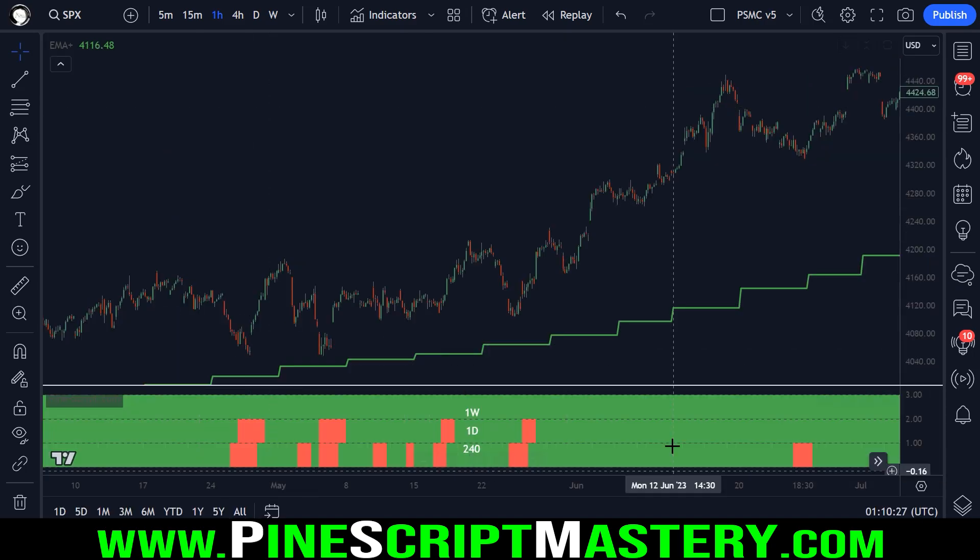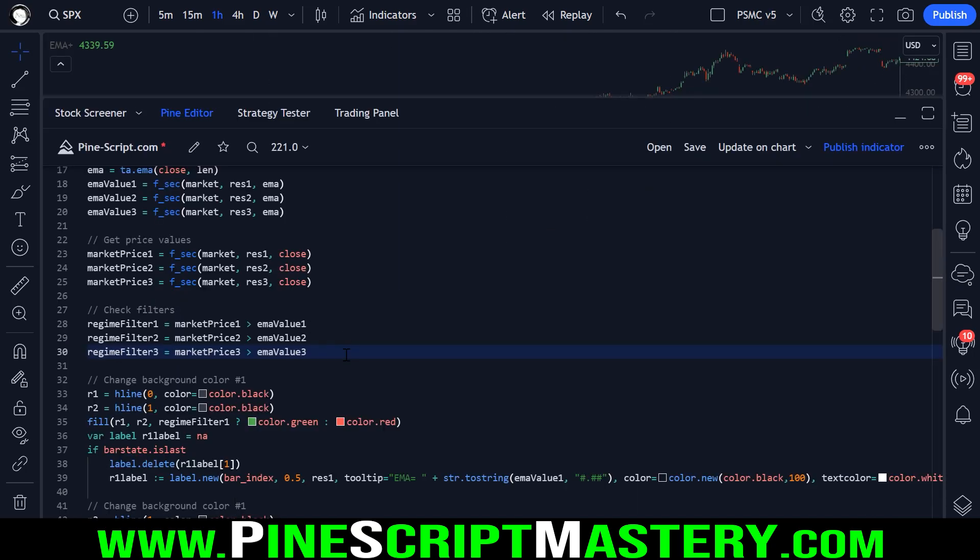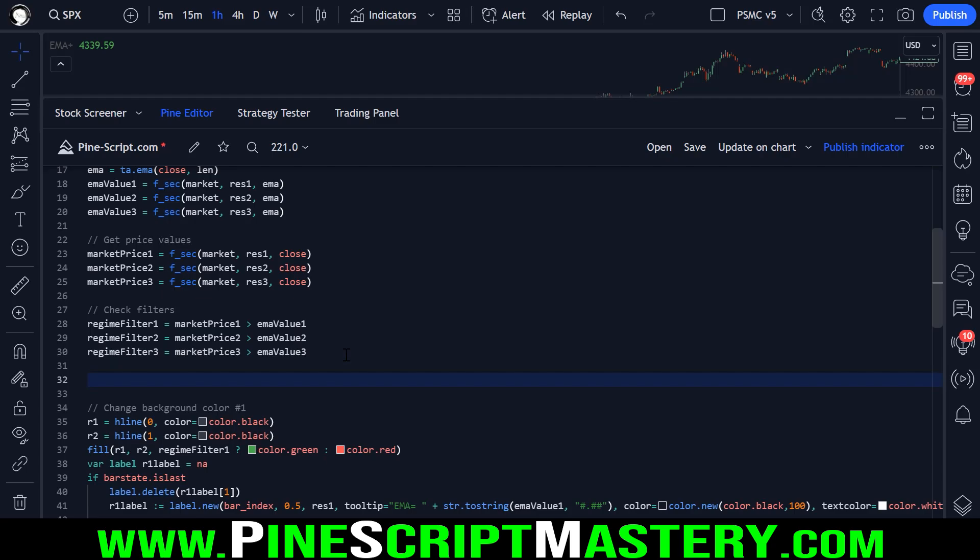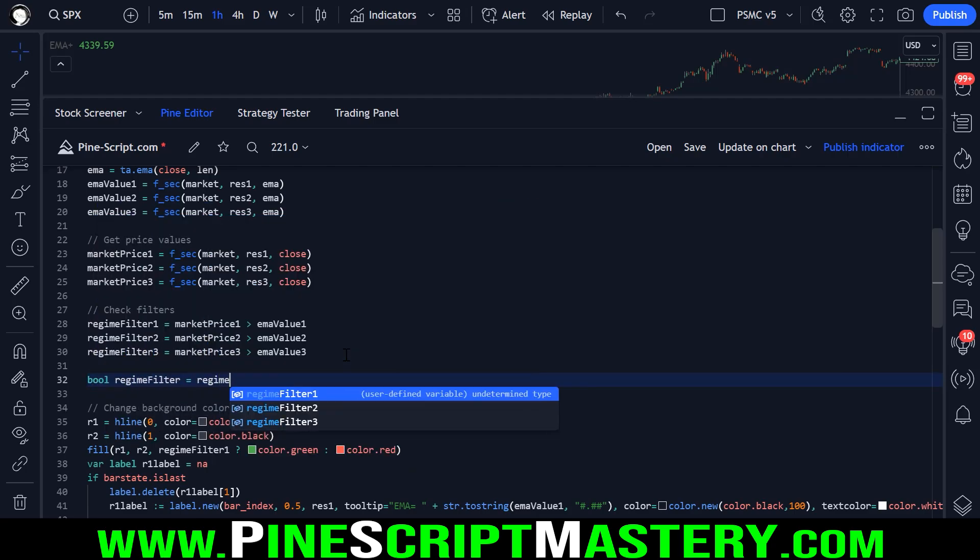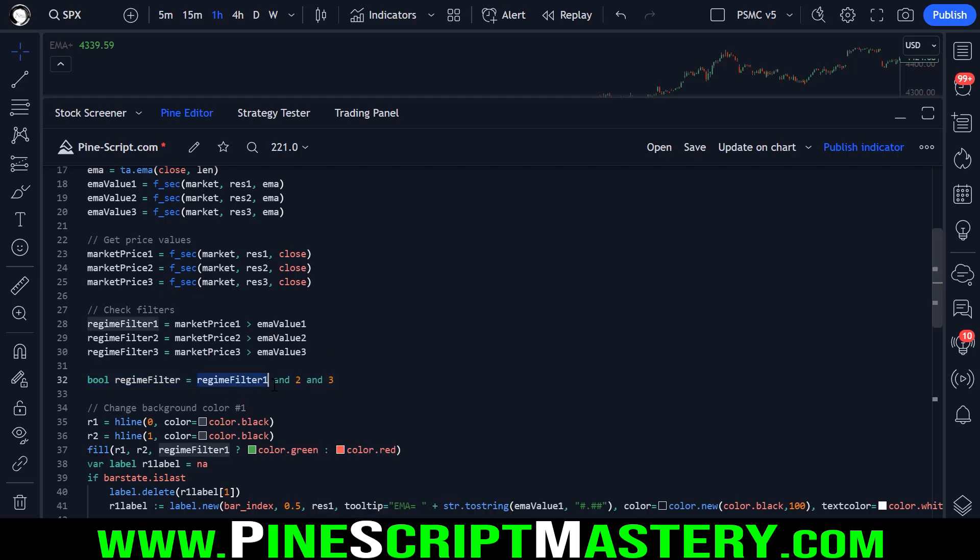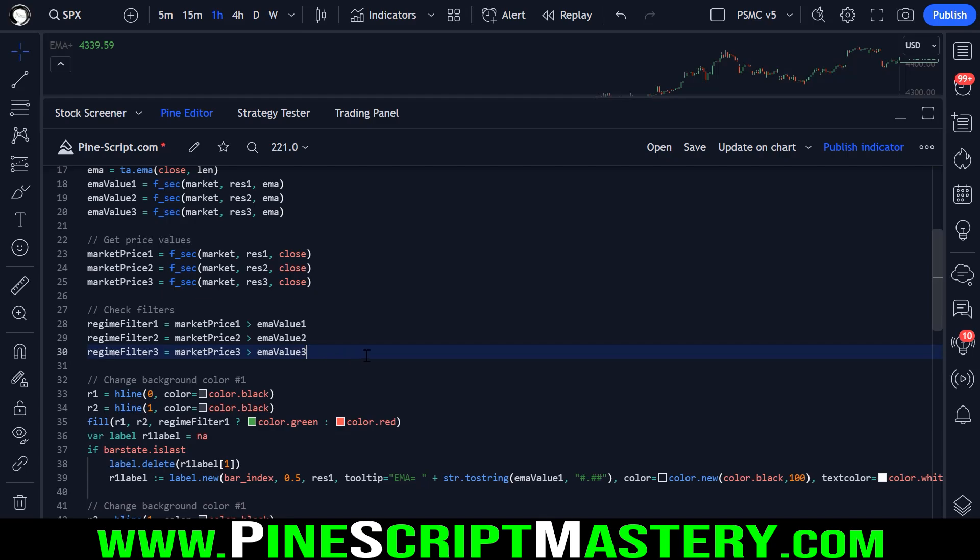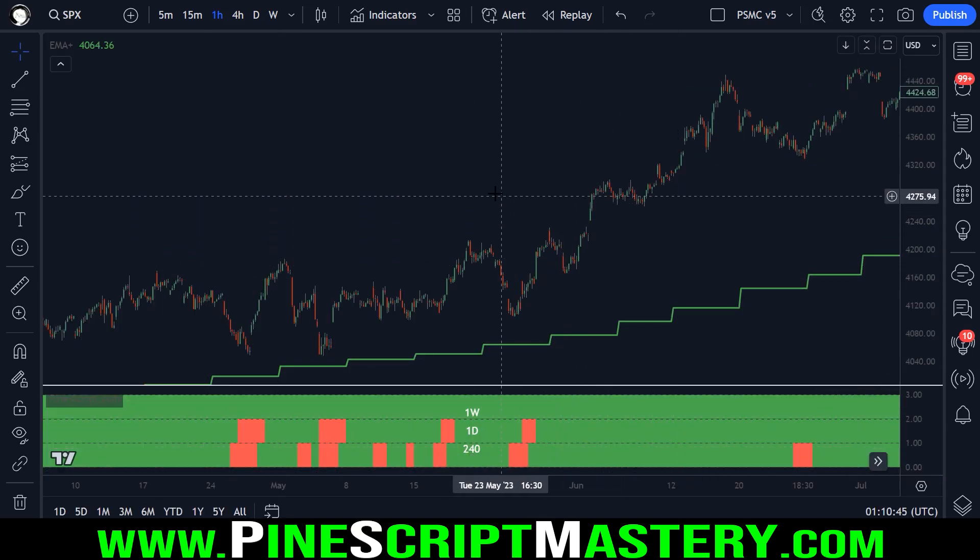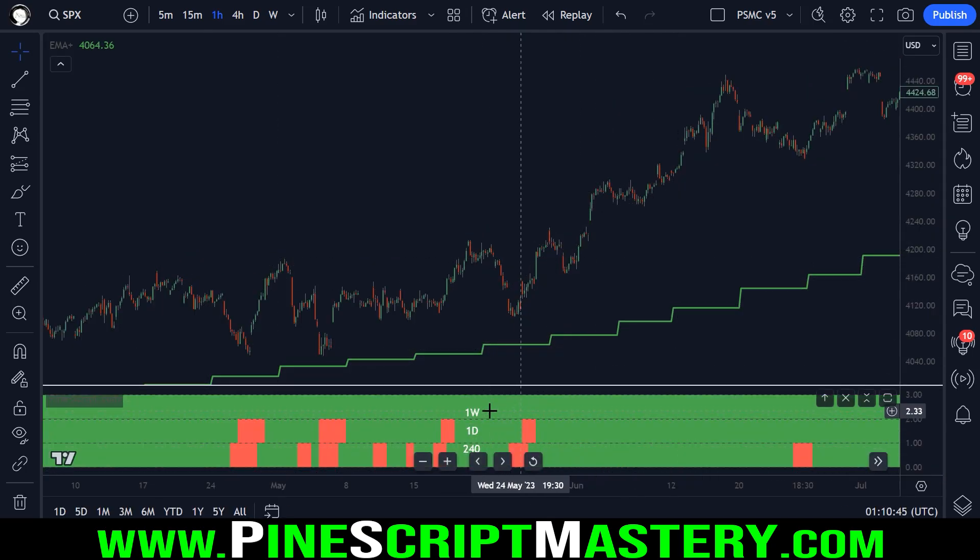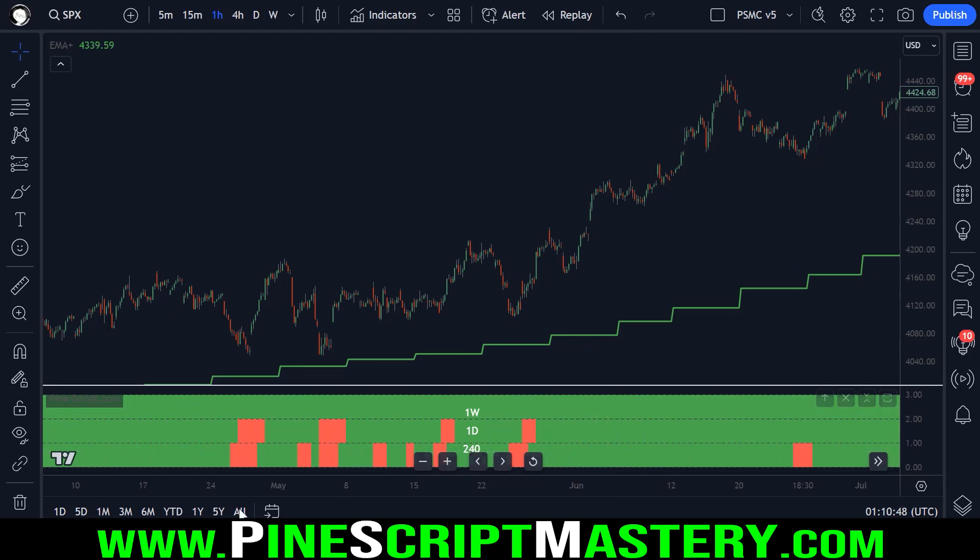Now, if we just wanted to have one color down here, we could just simply add in a new bool variable here called regime filter equals regime filter one and two and three, etc. Pass in those. But for today's lesson, the student who asked this question wanted to see all three separately.